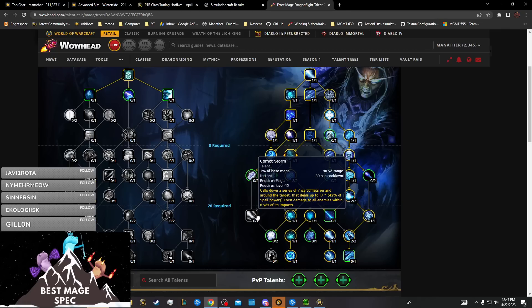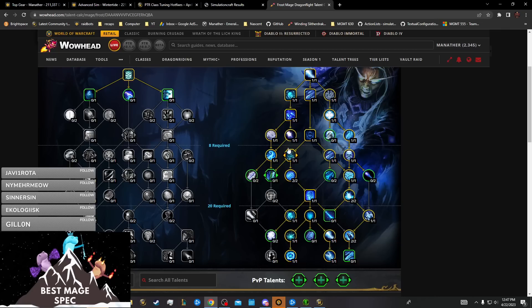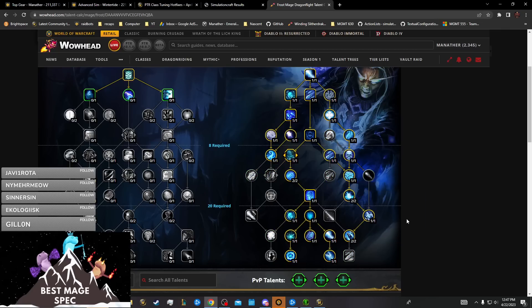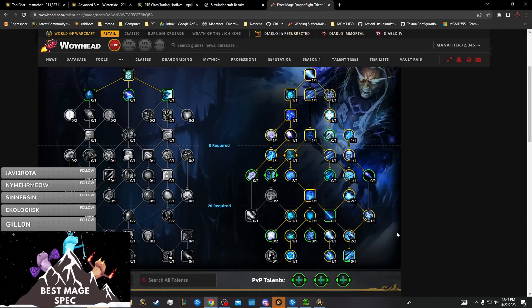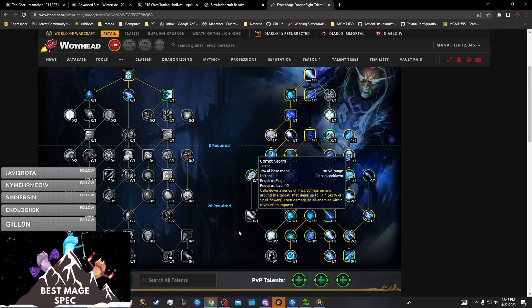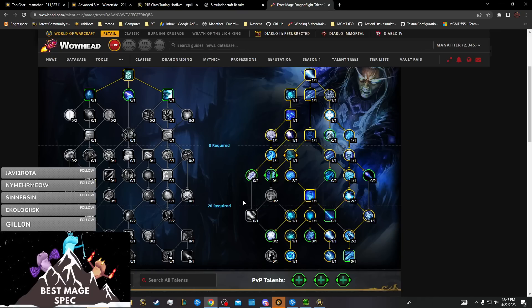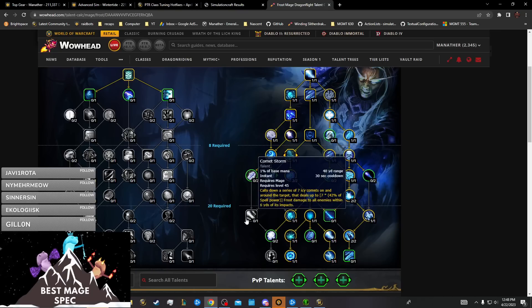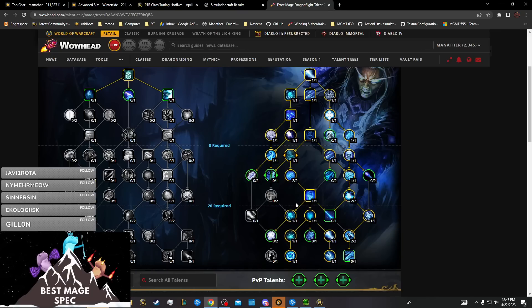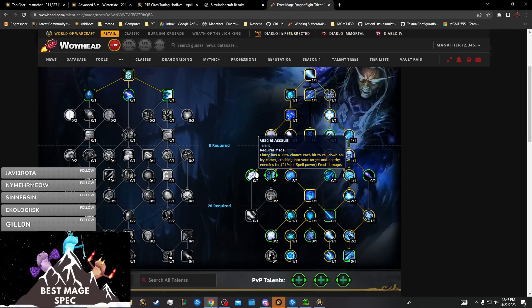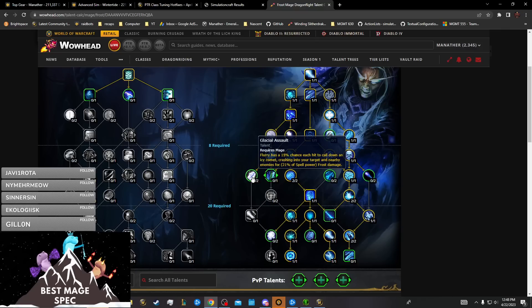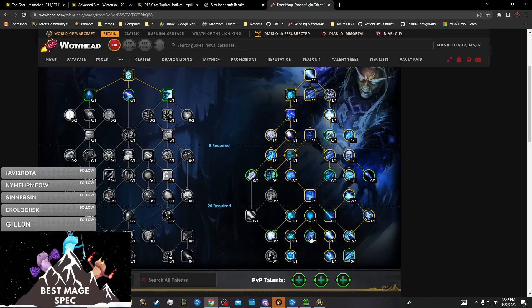You don't have the points to take it because this is your AOE build and I have one floating point. I can't reach Comet Storm with one point. If I wanted to sacrifice more to get to it, the shortest path is through Glacial Assault which is absolute trash, and it's just not worth it.